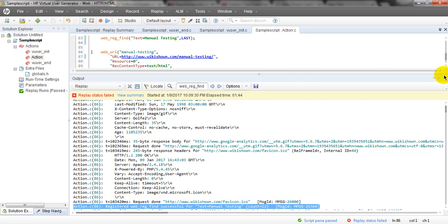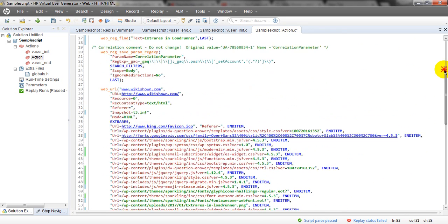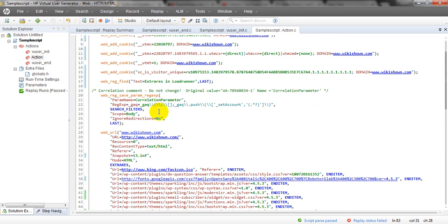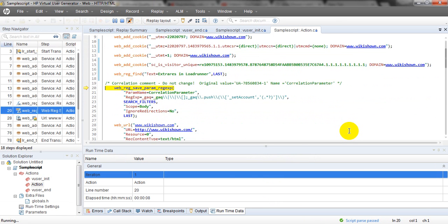That was the positive scenario. Now let me run a negative scenario. The second transaction should fail. I have selected one iteration. Extended log is enabled so it will load every extra resource and give you the result. See, elapsed time is increasing over minutes and seconds because of extra resources.